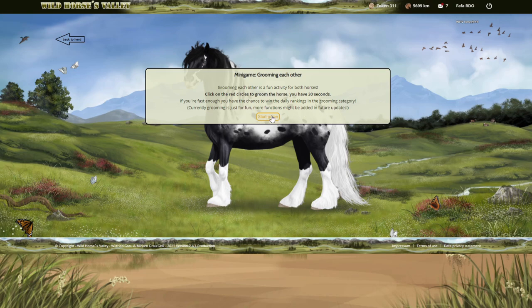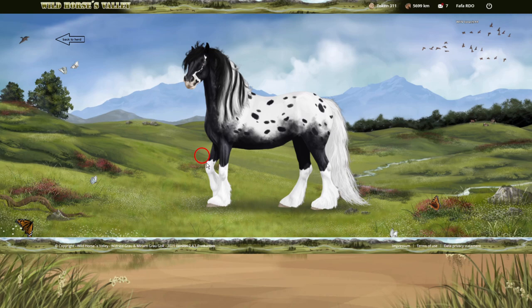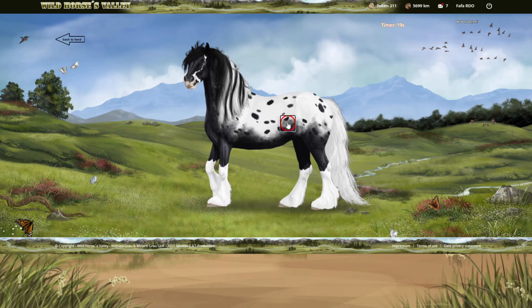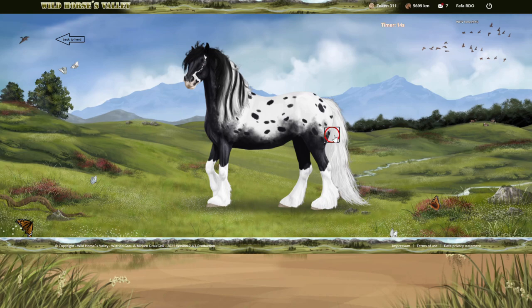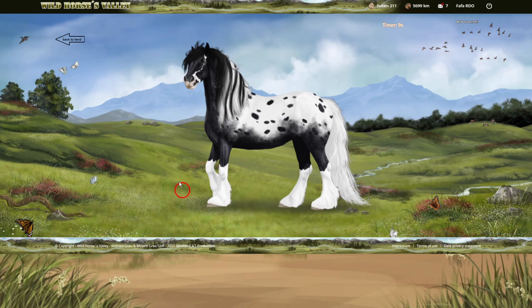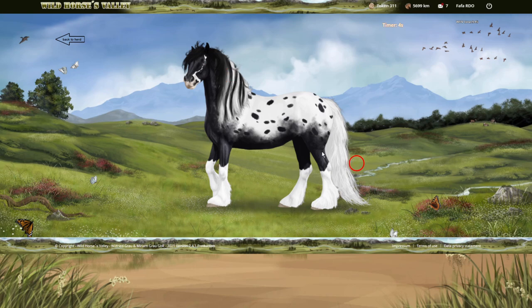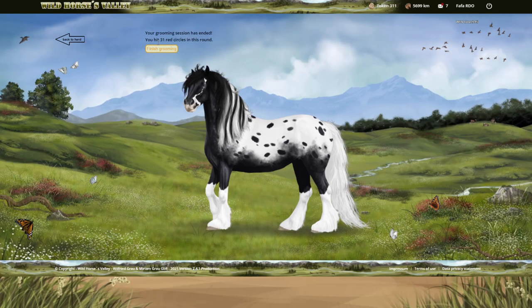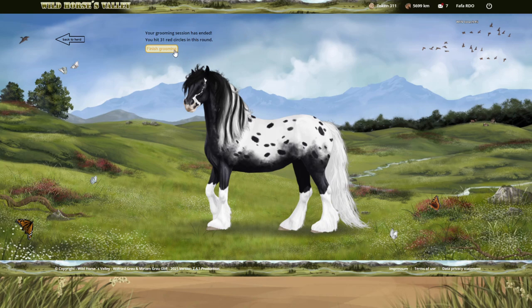So let's give it a go shall we? So you have to be really quick. Let's see how many I can get. I'm probably going to be really bad at first. I'm super focusing. Focus focus focus. So he is doing a good job grooming everywhere. I'm very thorough with my grooming. So 31 red circles in this round. Not too bad.